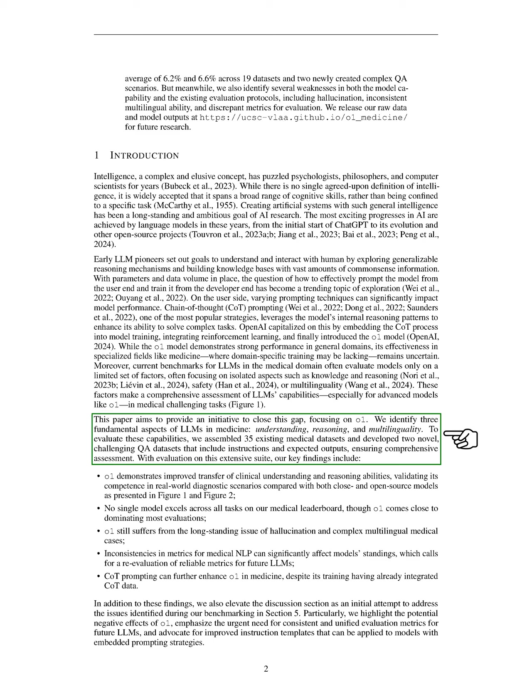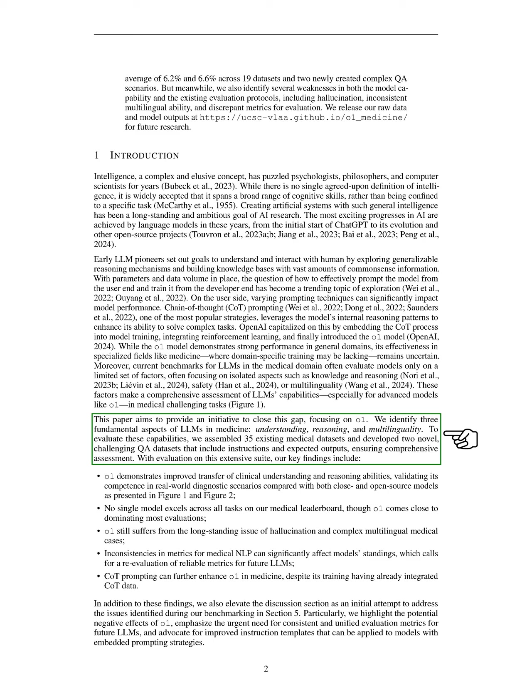Current evaluations of LLMs in the medical field often focus on limited factors, making it difficult to assess their overall capabilities in complex medical tasks. Our paper aims to address this gap by focusing on the O1 model and identifying three key aspects of LLMs in medicine—understanding, reasoning, and multilinguality. To evaluate these aspects, we compiled 35 existing medical datasets and created two new challenging question-and-answer datasets. Our findings indicate that the O1 model exhibits improved clinical understanding and reasoning skills, validating its potential in real-world diagnostic situations.